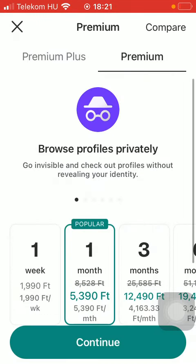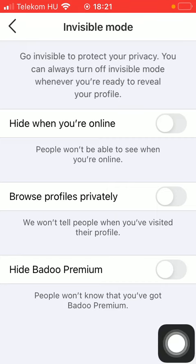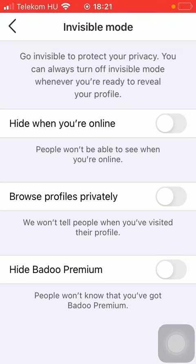It's also a premium function, meaning that you can only unlock it if you have purchased premium. You can also hide the Badoo premium if you have purchased it, so that people won't know that you have got the premium. That's pretty much it for this video guys, see you in the next one — bye!